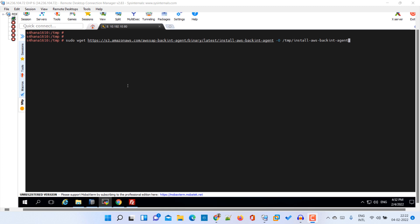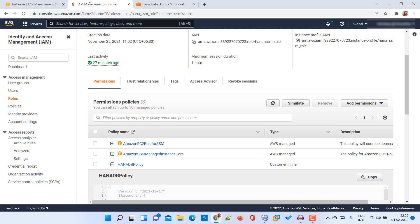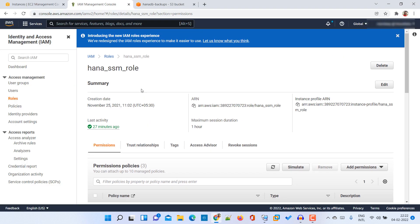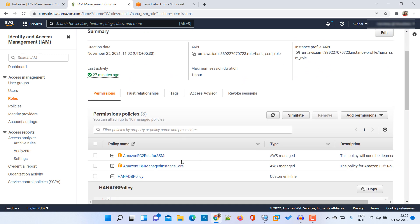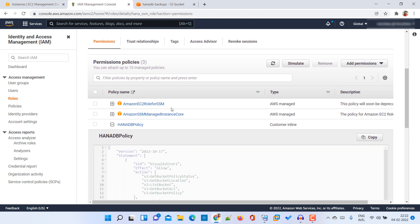A prerequisite prior to configuring our AWS backend to take the backups is that first of all we need to create a role. In my case I have created this role and I have attached these two default policies provided by Amazon: Amazon EC2 role for SSM and Amazon SSM managed instance core.